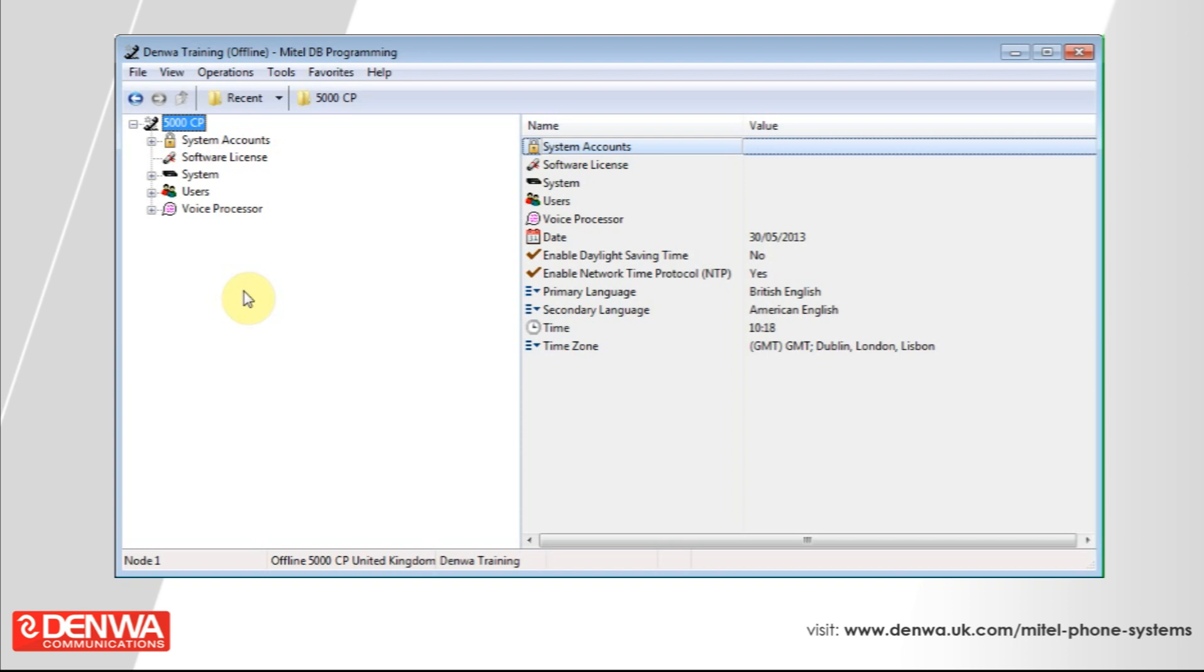So we will set up an extension so that if you ring it and the call isn't answered, the call will automatically be forwarded to another extension or to a hunt group, and then the call can be forwarded back to the original extension's voicemail so nobody loses a message.